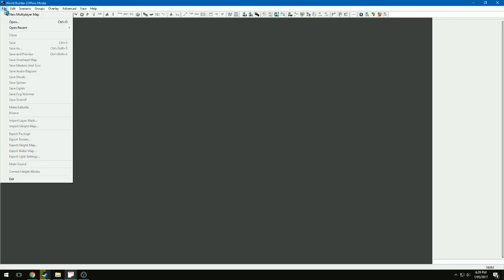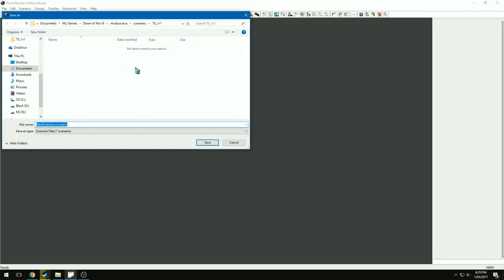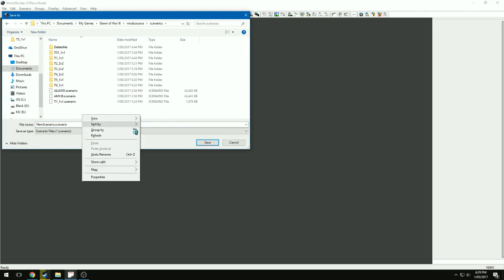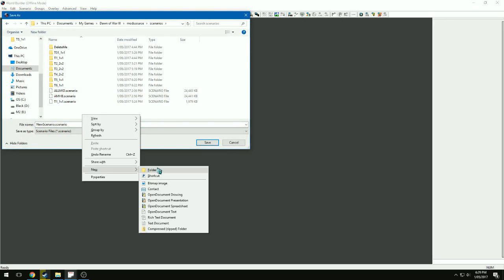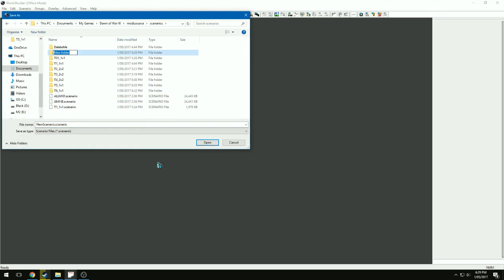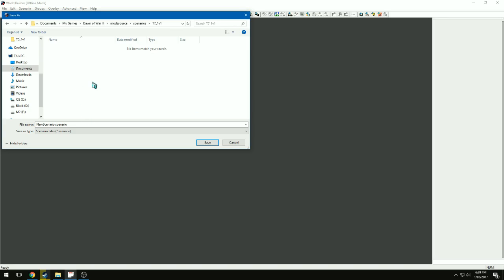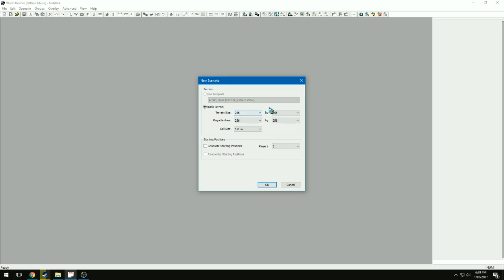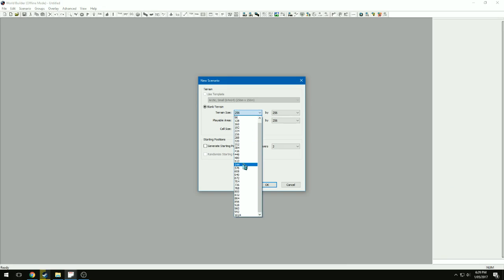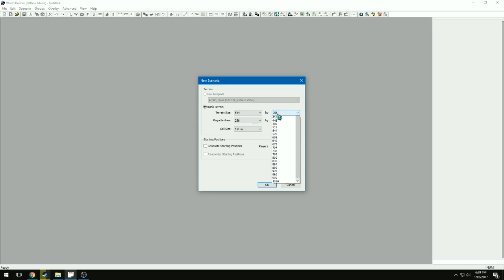I'm just going to go File, New Multiplayer Map. I'm going to put it in its own folder, call this one test seven, one v one.